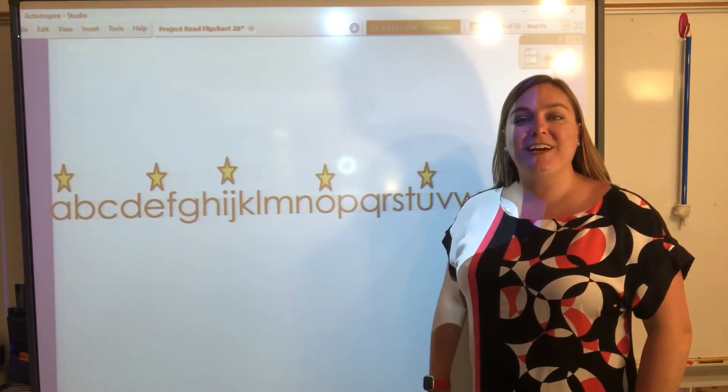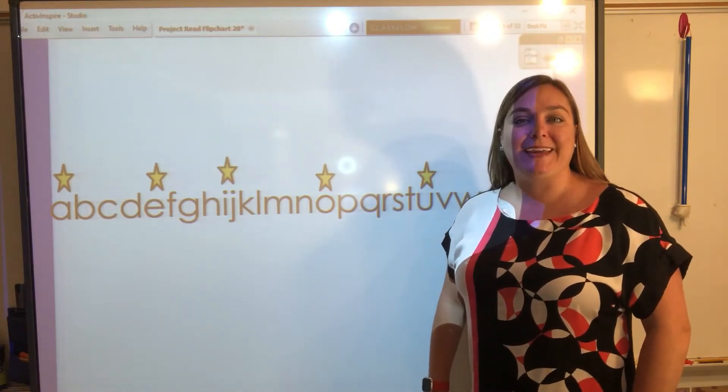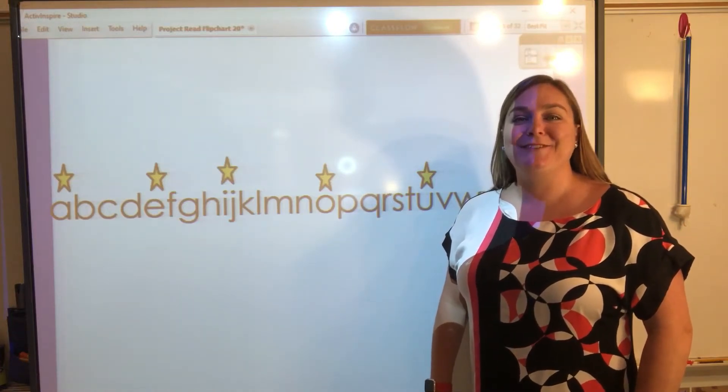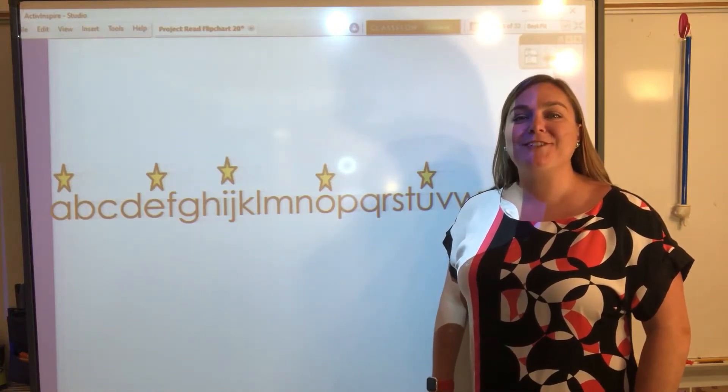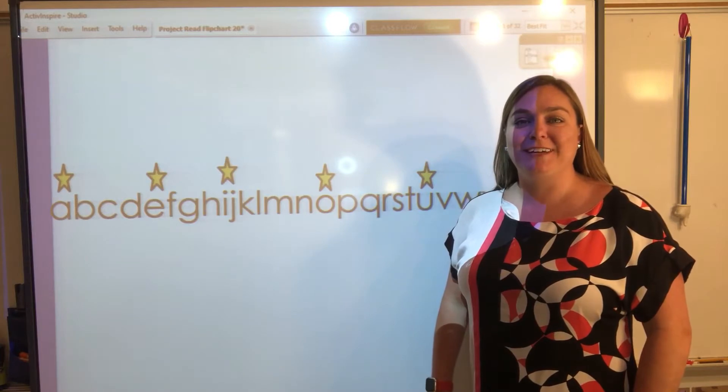Hey there, kindergarten friends! It's me, Ms. LaDue from 28th Street Elementary.